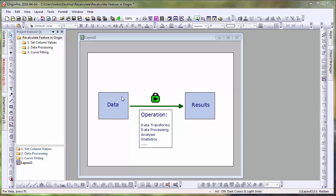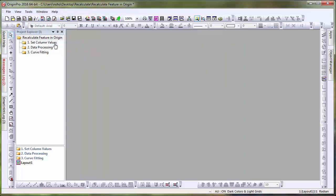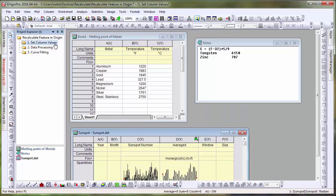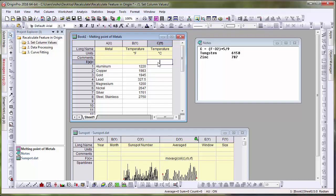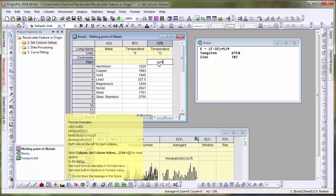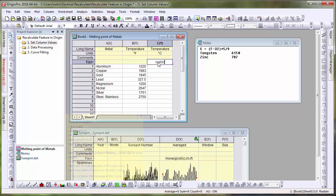First, let's demonstrate setting column values. In this data, we see the melting points of various metals in Fahrenheit, but we want to calculate the temperature in centigrade. To do this, one can simply type the equation in the corresponding column's function cell. So in this case, column C is equal to column B minus 32 times 5 ninths.